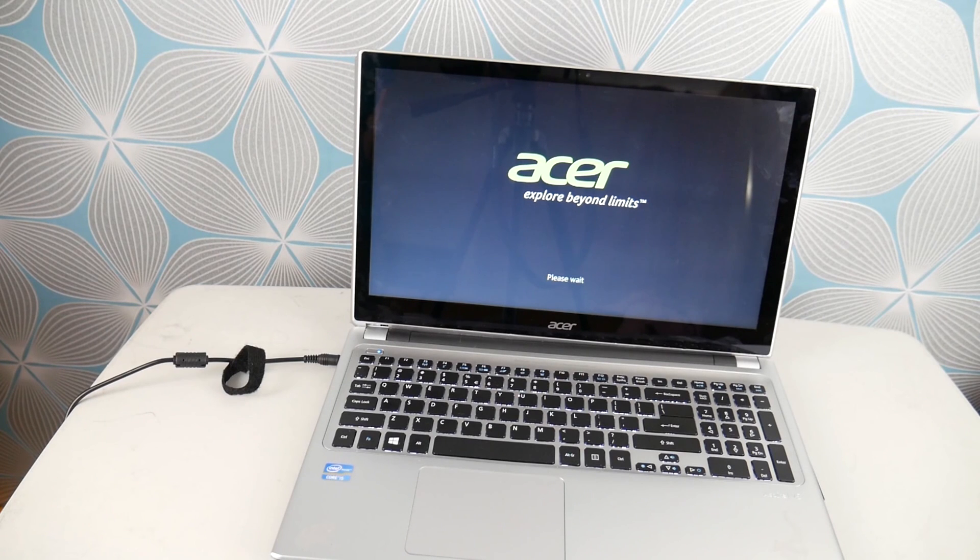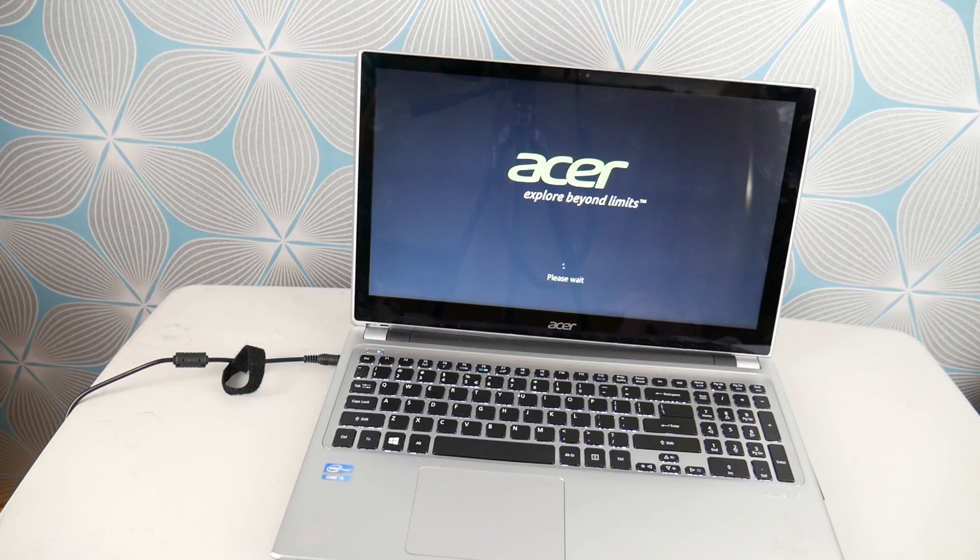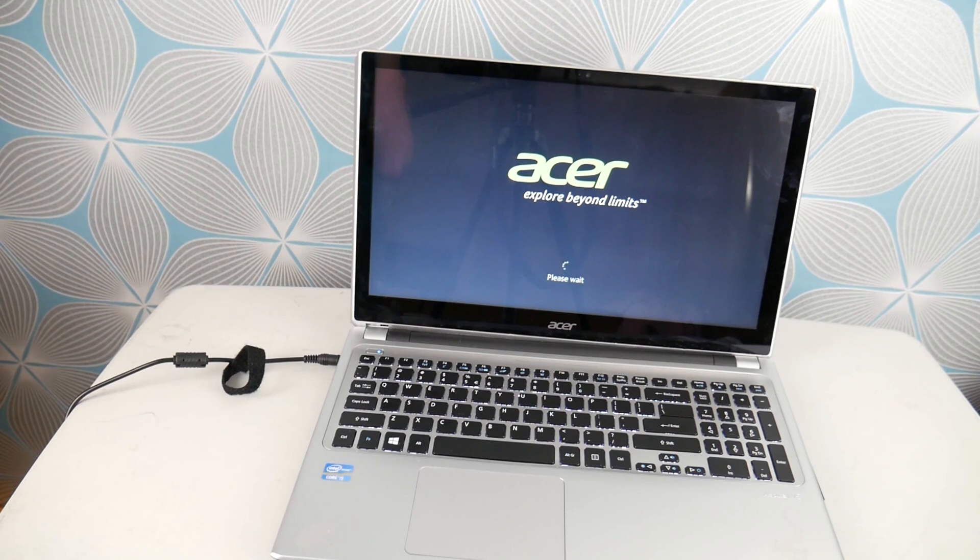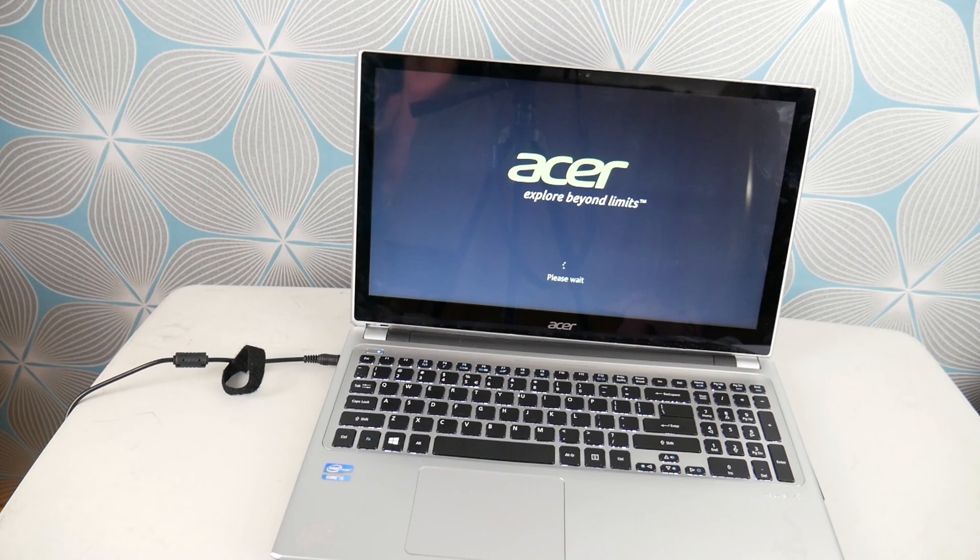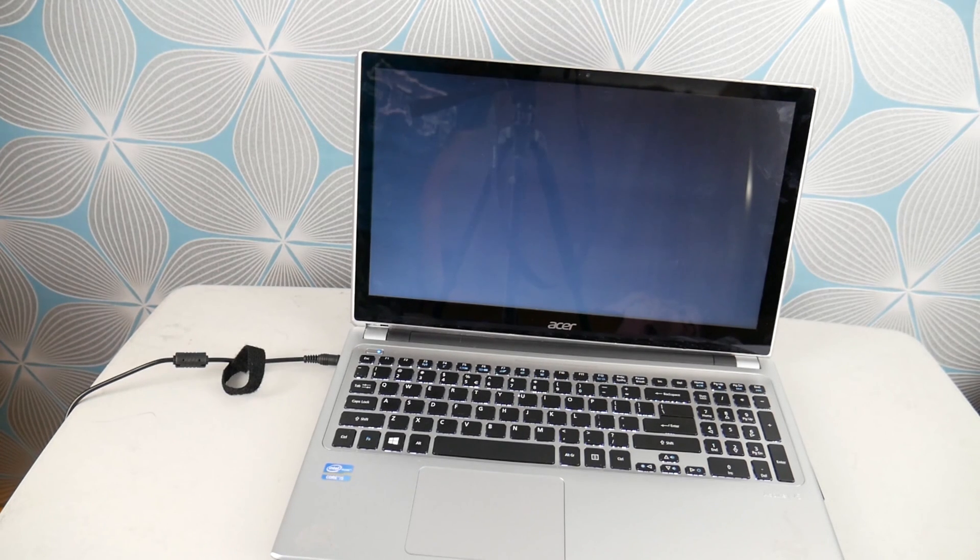As a side note, if you can't get into the recovery manager where we're going to reset your computer, you may need to reinstall instead. Sometimes when your operating system is too corrupt, this portion won't work. We have a video down below on how to reinstall your operating system.